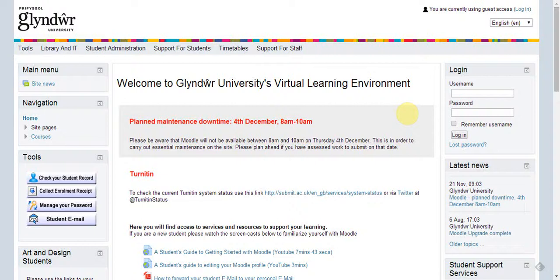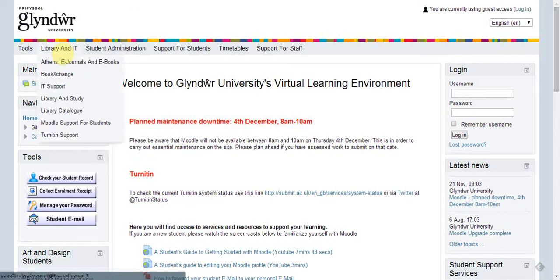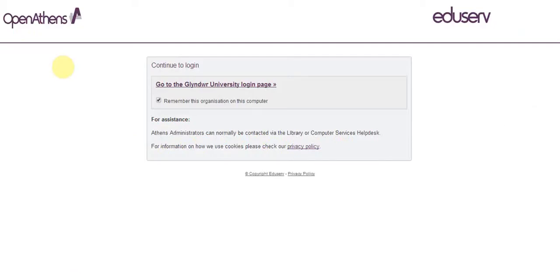Welcome to this quick guide to getting started with EBSCO Discovery Service. First of all, go to Moodle, Library and IT, and then the drop-down menu, Athens e-journals and e-books.